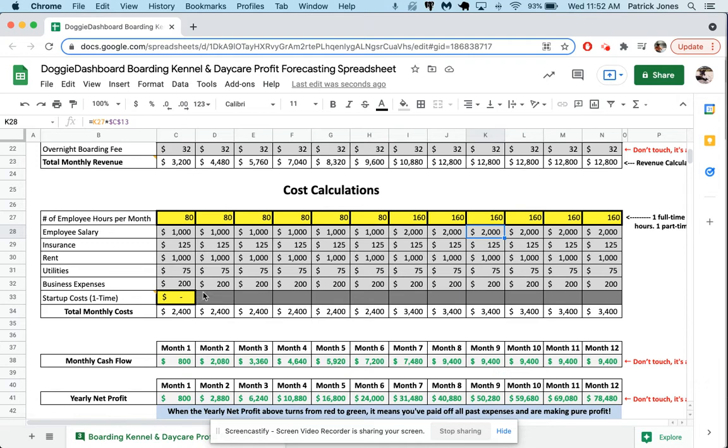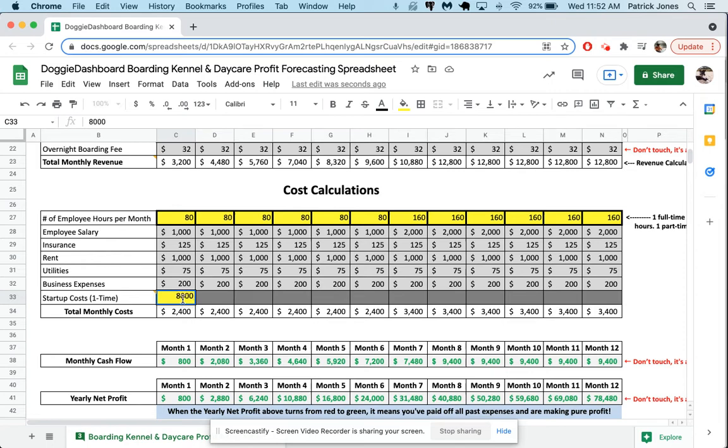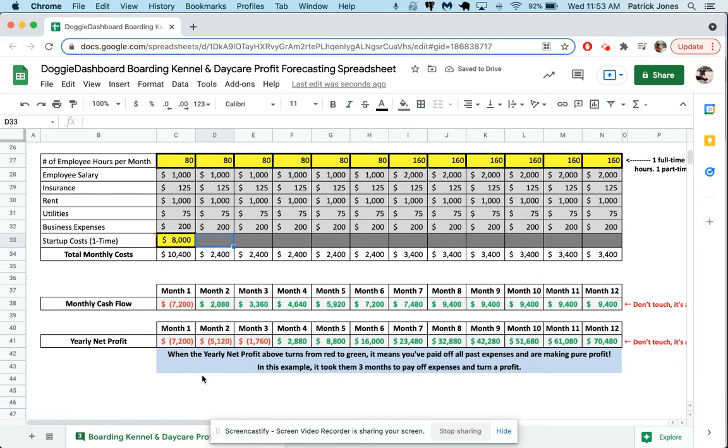Now if we scroll down here, the last thing we have to do is put in our startup costs. This is going to be anything, a one-time fee for acquiring your business or for building your business. So let's say that you actually built your business, you built your kennel in the back 40 of your property, and let's say it cost you around $8,000 total. This includes building the kennel, doing the legal paperwork, setting up your website, any one-time fees that you have to deal with when you're building your business. We're going to put $8,000 in there as our total startup costs, and we're going to move over.